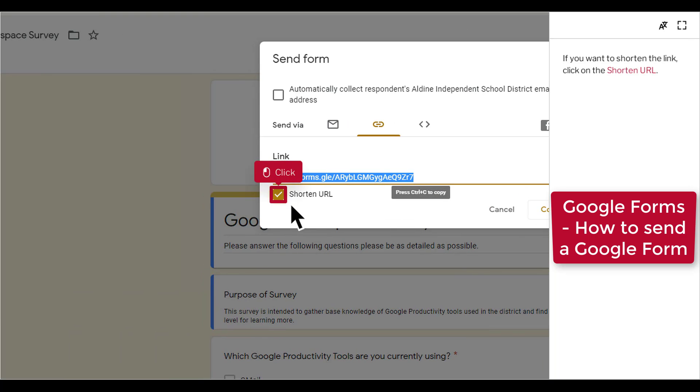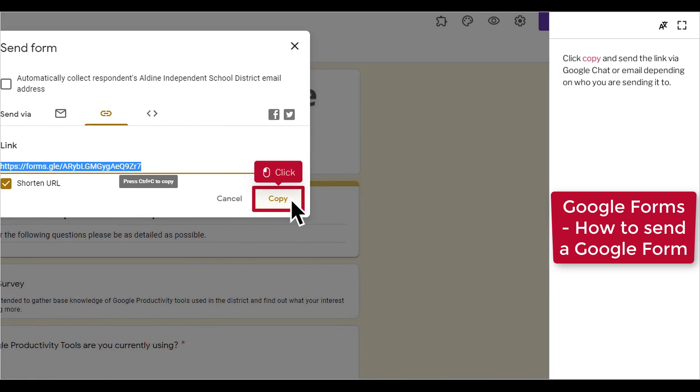If you want to shorten the link, click on the shorten URL. Click Copy and send the link via Google Chat or email depending on who you are sending it to.